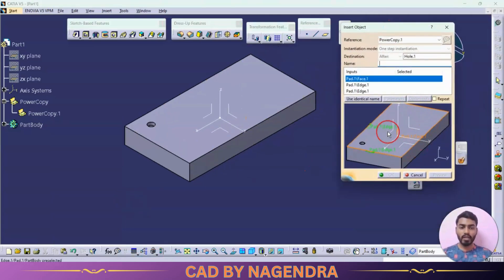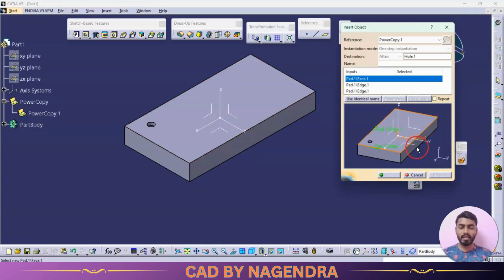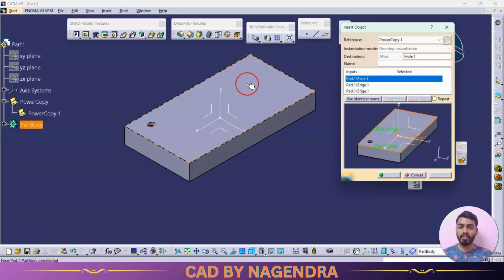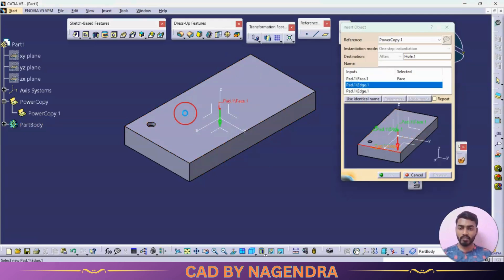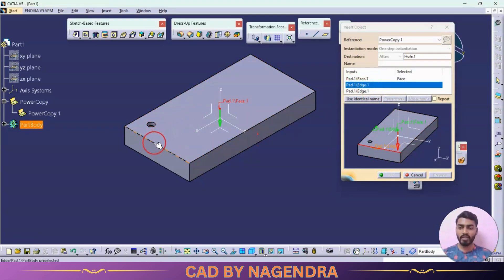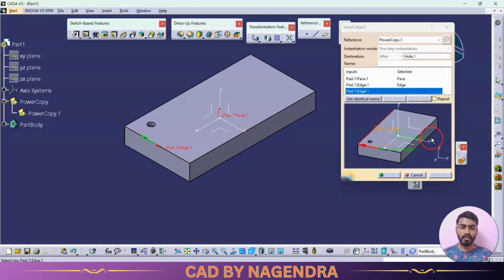Whatever is highlighted in orange color, we need to select in the same sequence. First it highlights this face — the hole was created on this face, so select that. Next it highlights this edge — the 50 mm offset dimension was taken with reference to this edge, so select this edge. Then the second offset of 40 mm was taken from this side — select that edge.